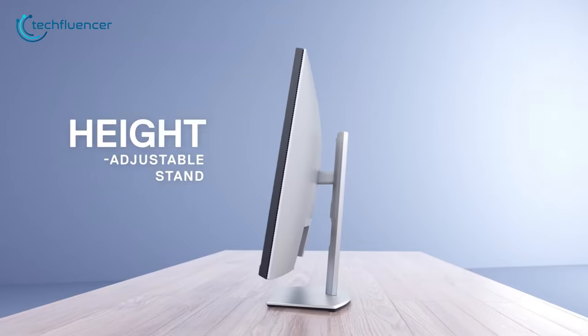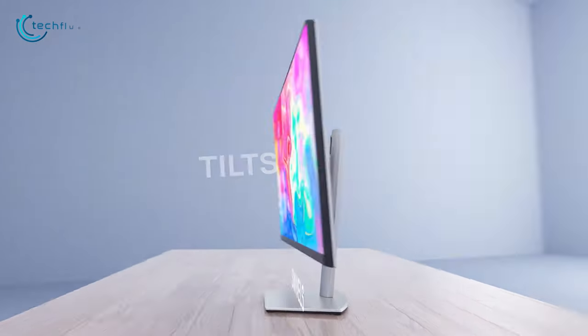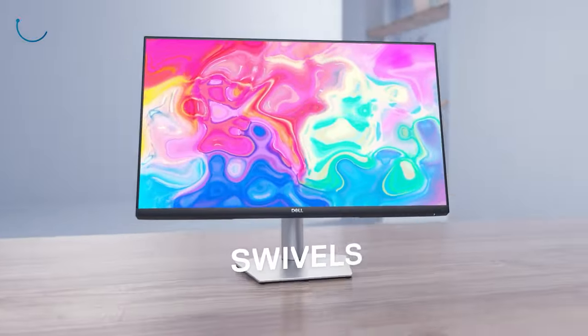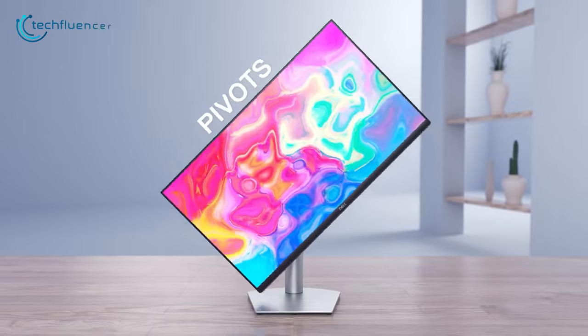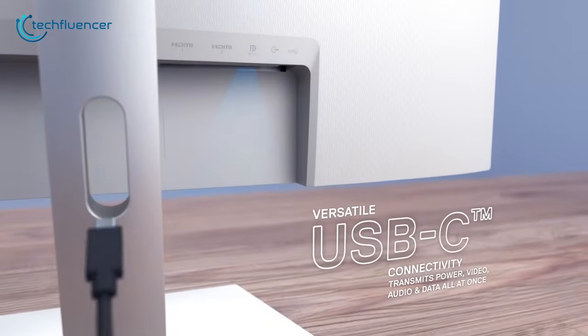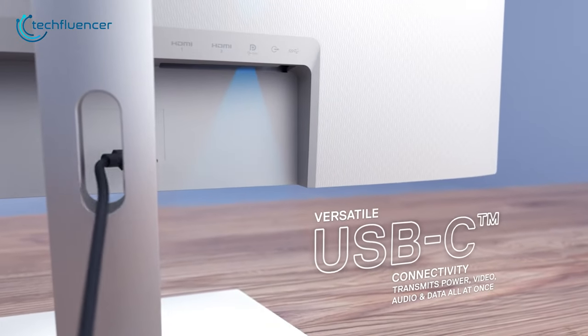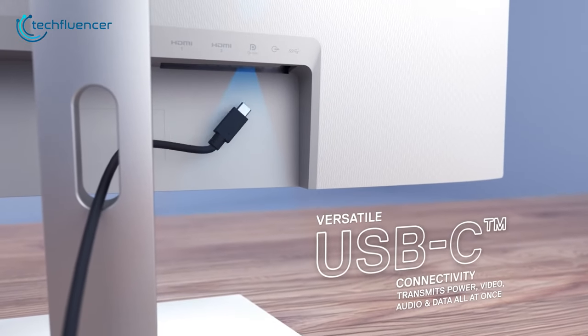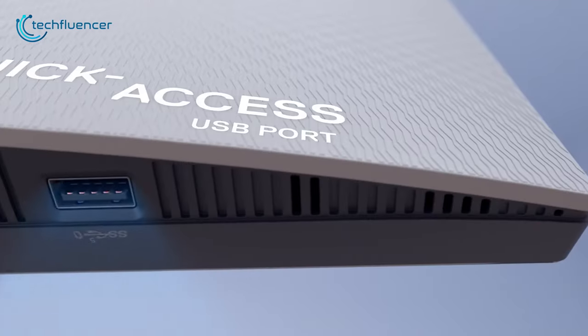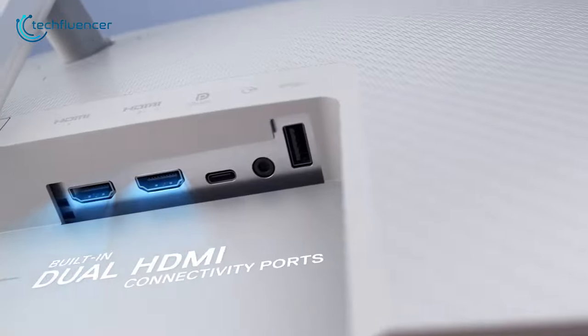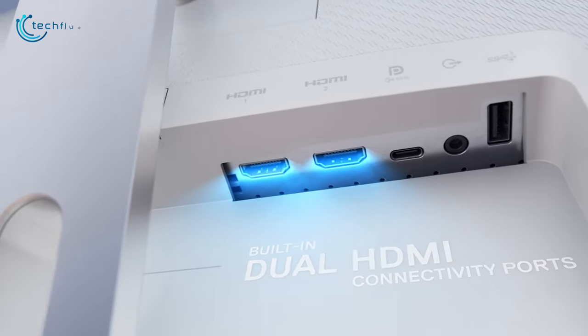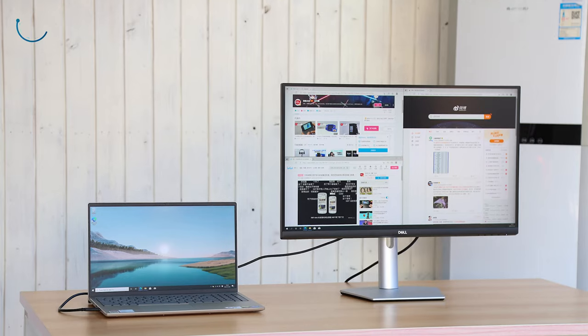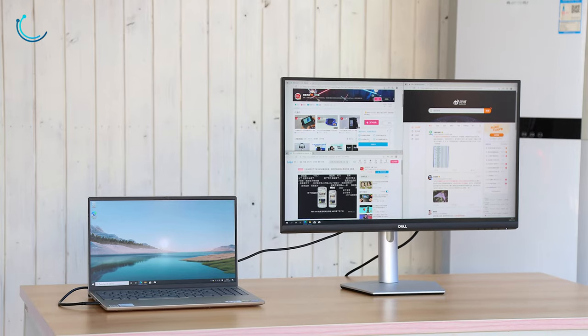Users can easily adjust height, tilt, swivel, and even use it in pivot angle as well. Additionally, this monitor also has one USB-C port along with dual HDMI connections for connectivity through laptops and desktops.